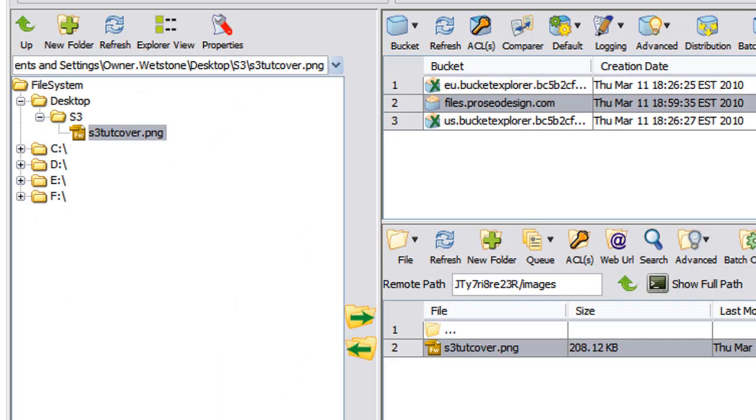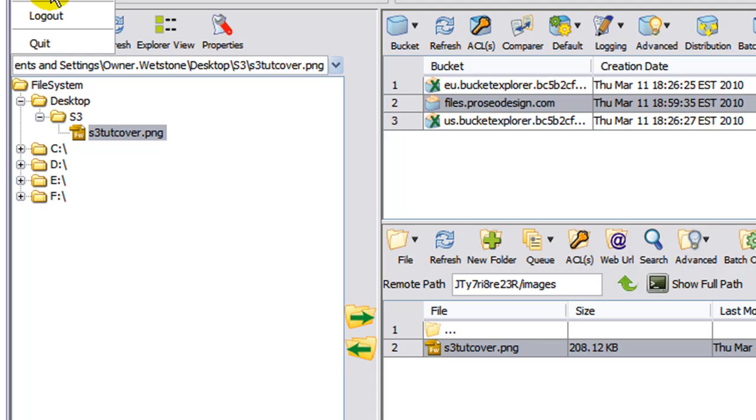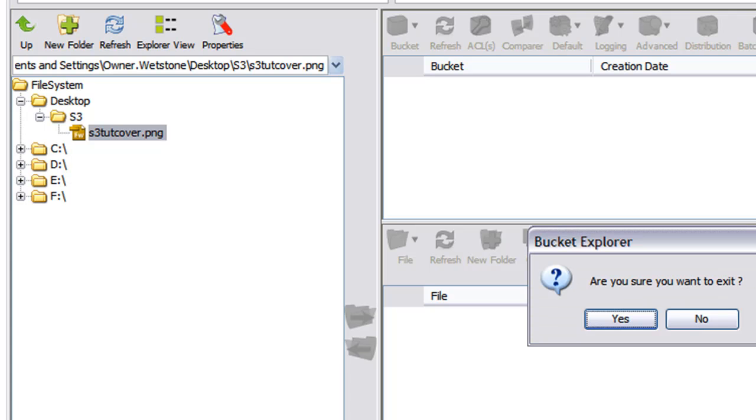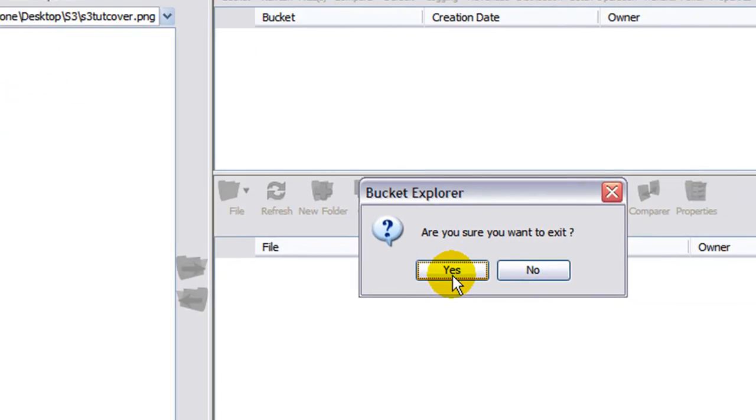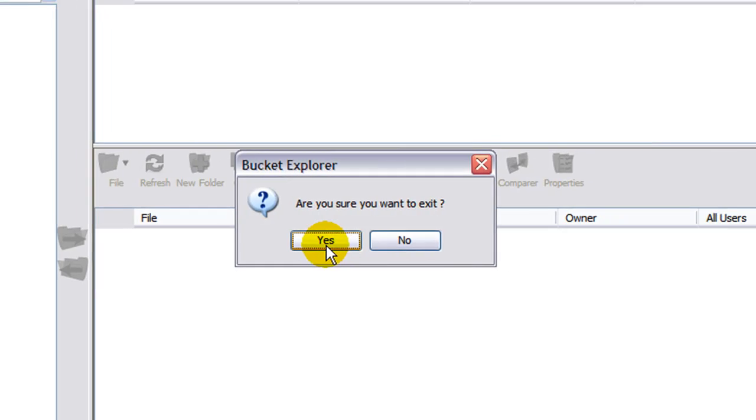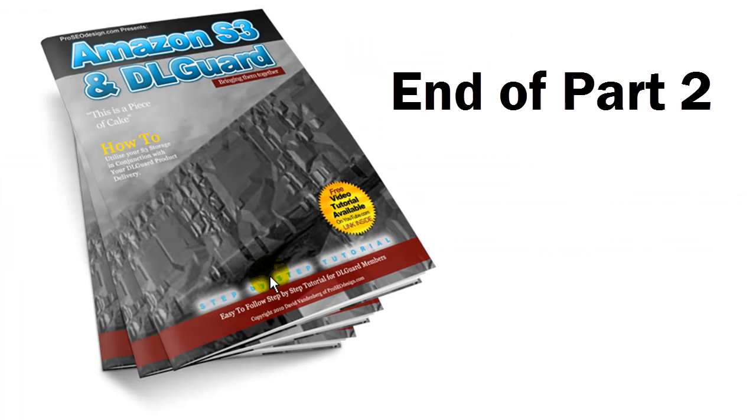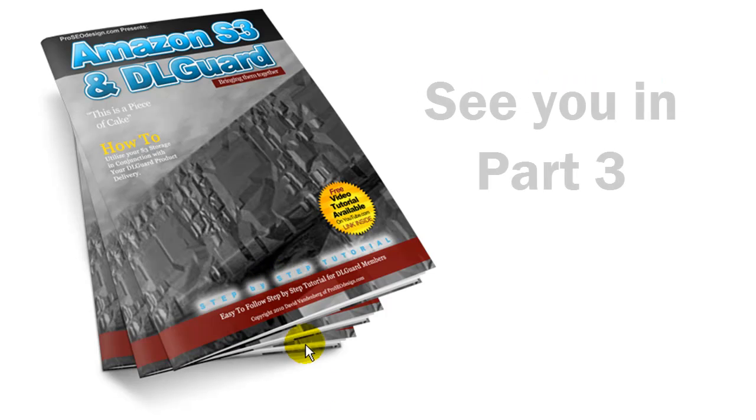Okay, back in Bucket Explorer. To log out, you just go up to File, Log Out, and you're done. So go ahead and close the window or close the Bucket Explorer. And what you need to do now is open your browser and log into your cPanel.